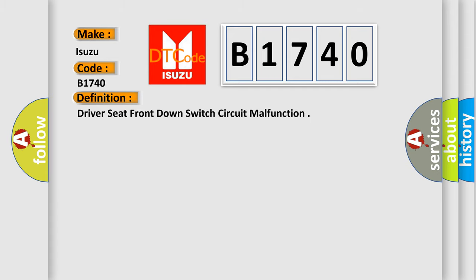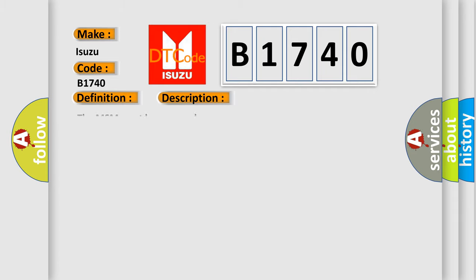The basic definition is: Driver seat front down switch circuit malfunction. And now this is a short description of this DTC code.